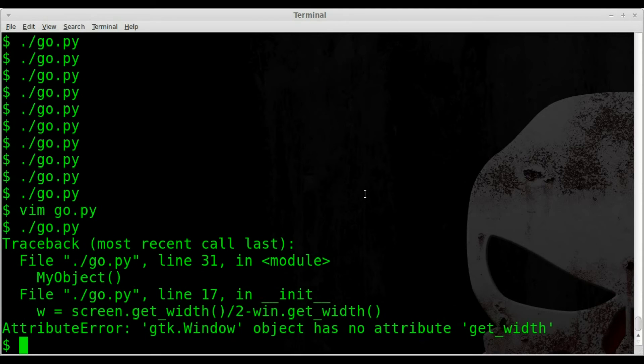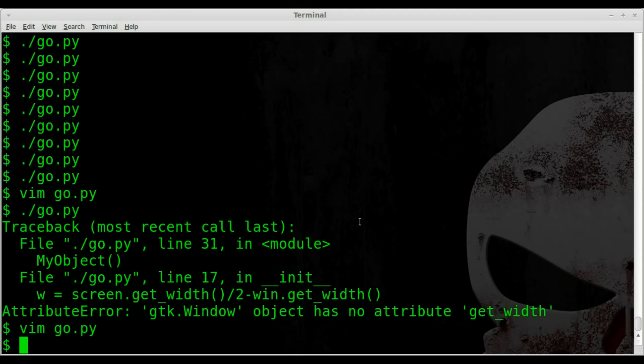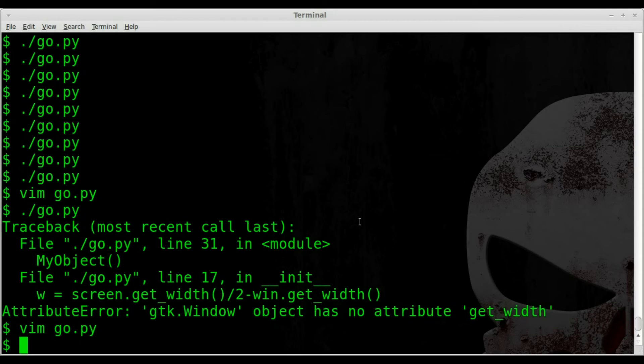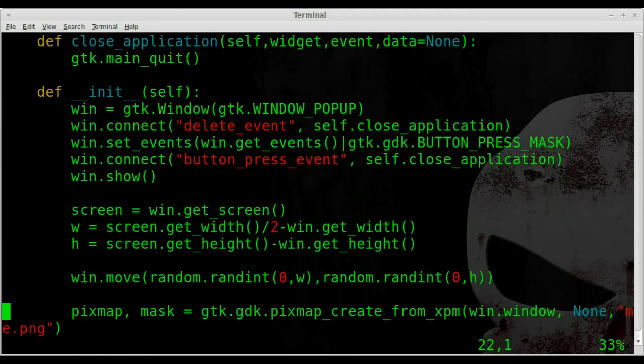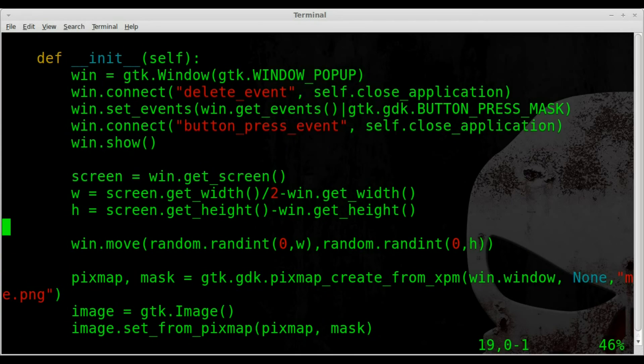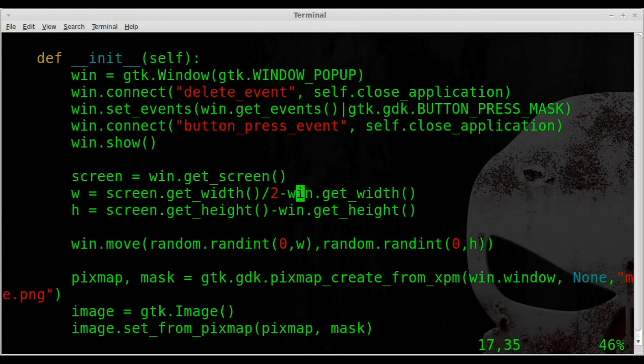So doing what we just did, of course I did something wrong. Okay, so yeah, I made a mistake there. Our window object doesn't have a get_width and get_height, it has a get_size function.